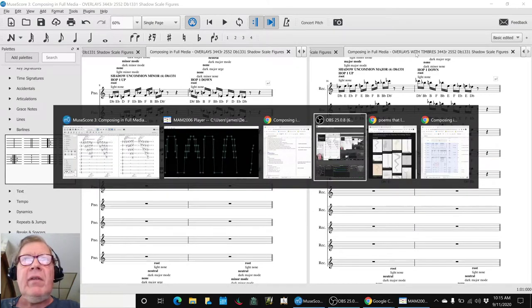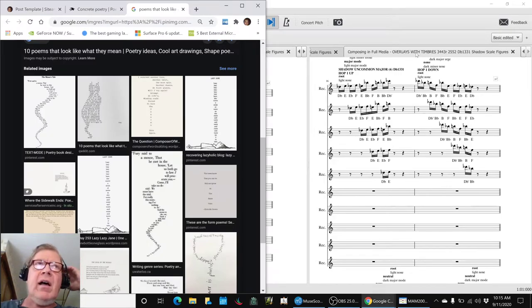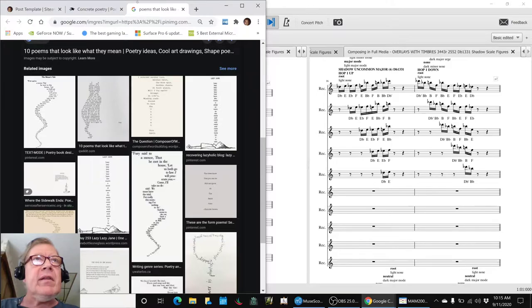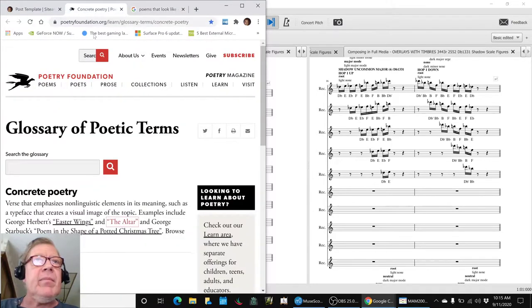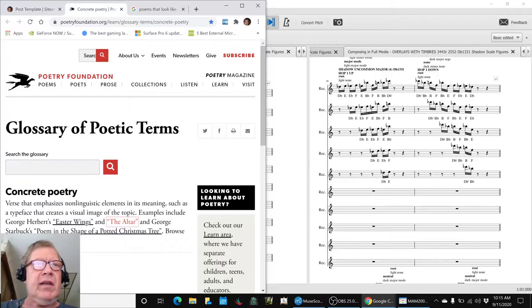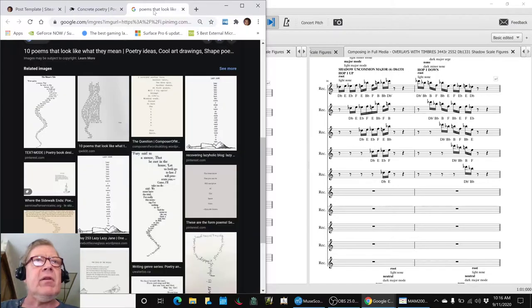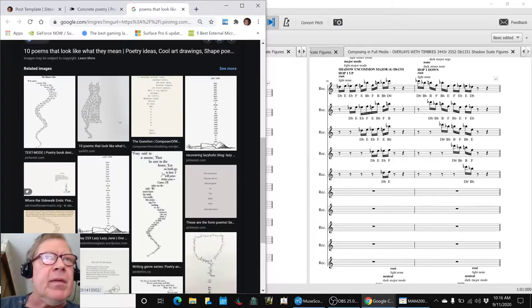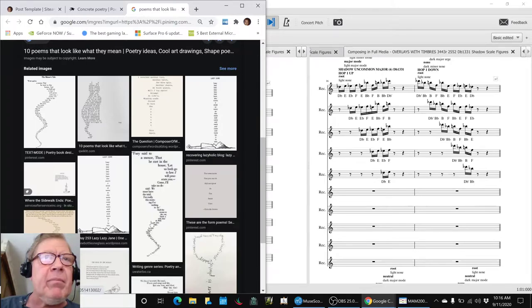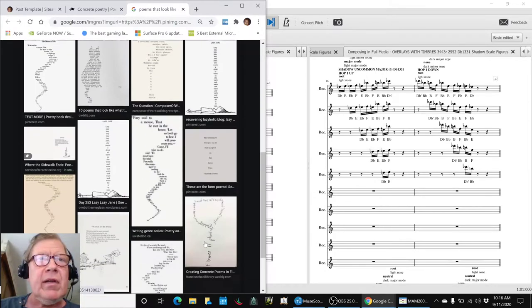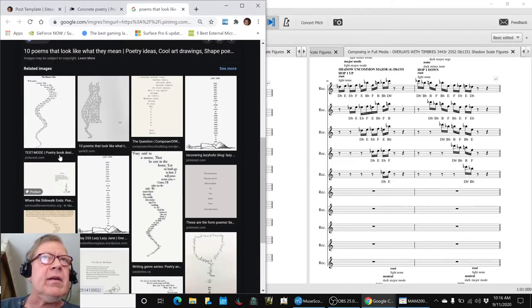We said, what are we trying to do? And we found a word for it—it's called concrete poetry. Concrete poetry is verse that emphasizes non-linguistic elements such as a typeface that creates a visual image. We looked up some examples: here's a poem about a cat in the shape of a cat, here's a poem in the shape of a mouse's tail, and here's one that looks like a martini glass.